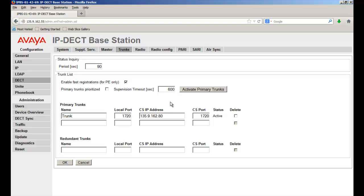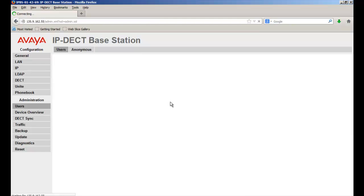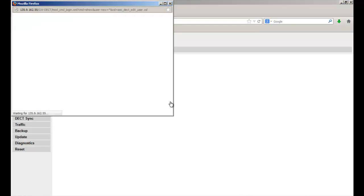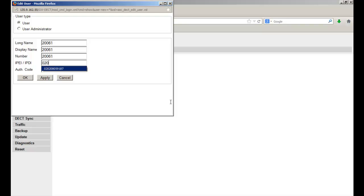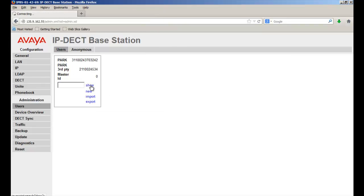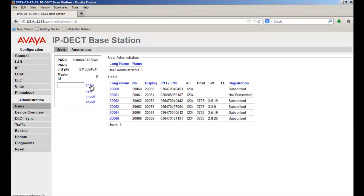To add user, under administration, click users. Now select new. Define the long name of extension, display name of extension and the extension number defined in CM. Enter the IPEI/IPDI number and authentication code. Click on apply and select show. It will show all the list of subscribed and non-subscribed extensions. This is how we configure IP DECT station in CM 5.2.1.